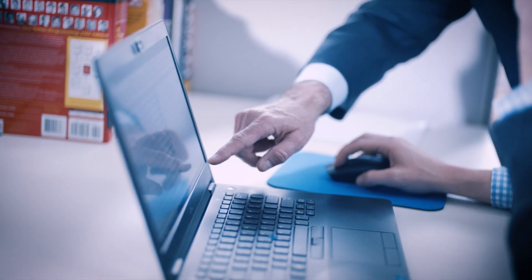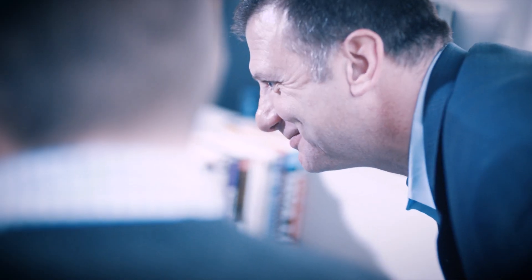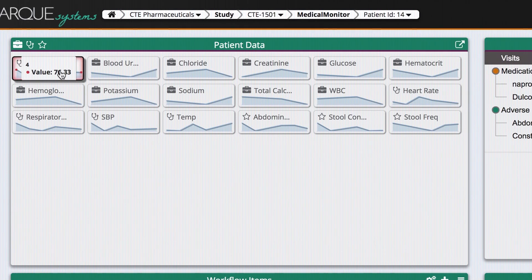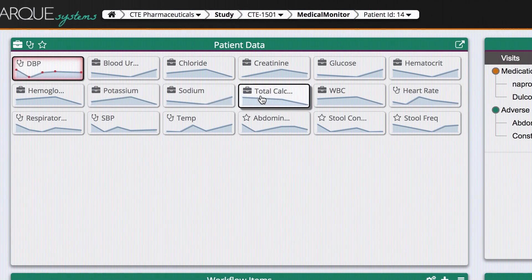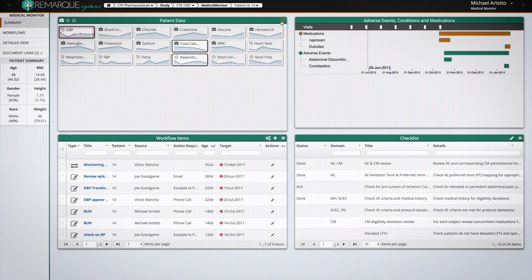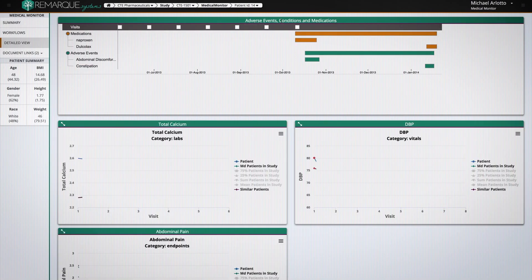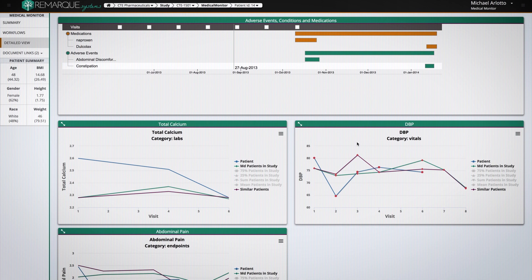Drill down to information as specific as patient vital signs and treatment administered on a given day. Let's look at diastolic blood pressure, total calcium, and maybe abdominal pain. When we click on this button here, we bring up each one of those sparklines into more detail.